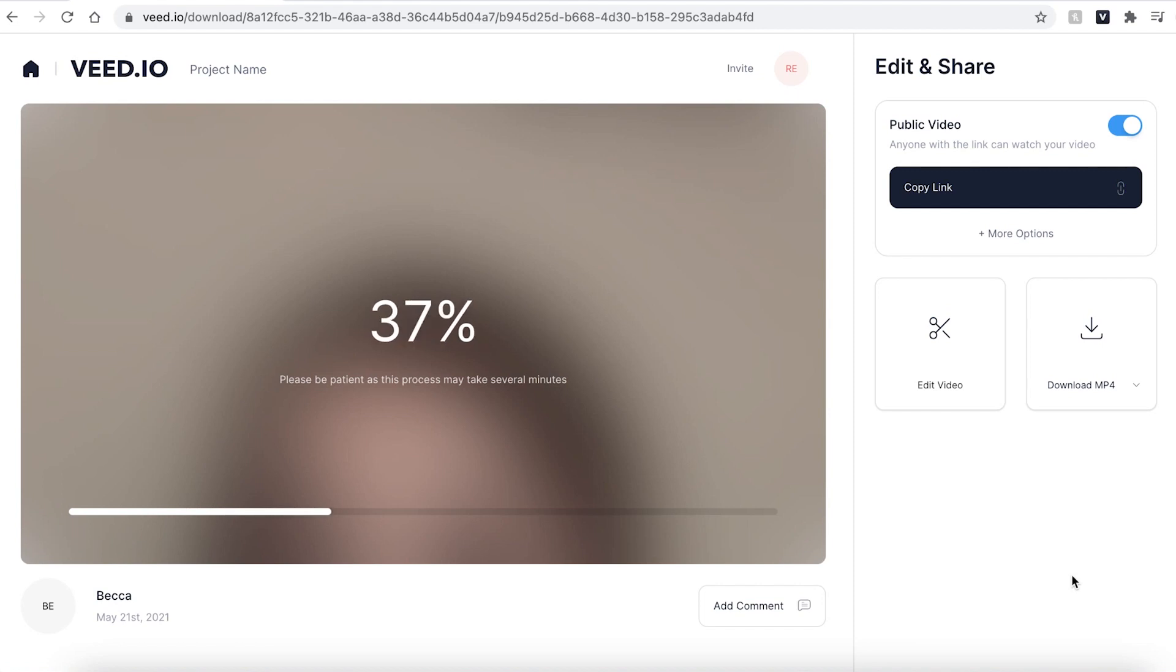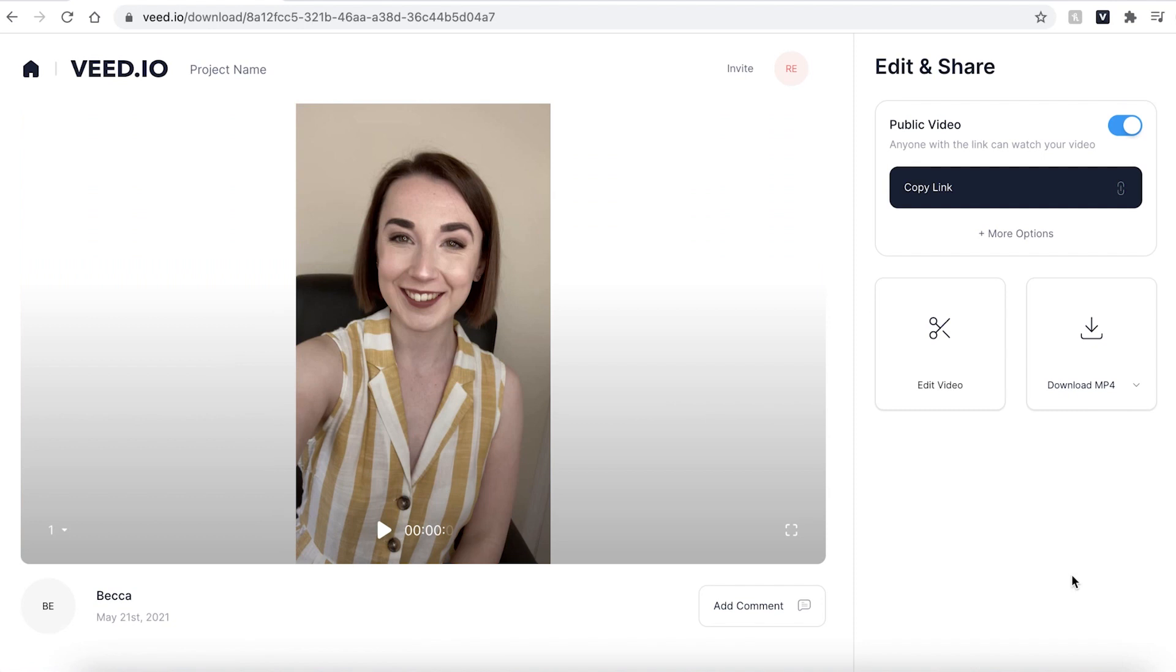Veed will then automatically render your video. This could take a couple of seconds to a few minutes. This depends on your wi-fi speed and the file size that you are trying to render.